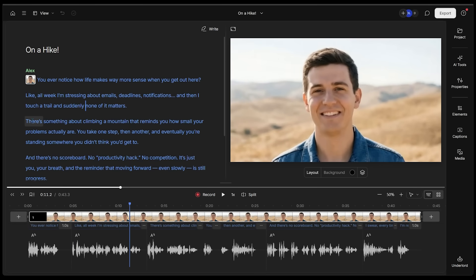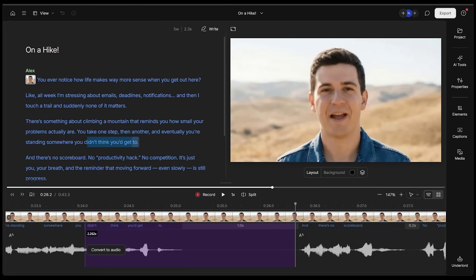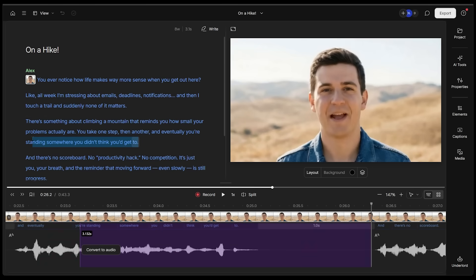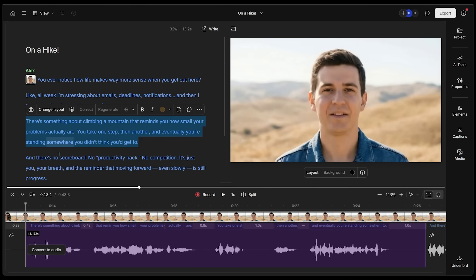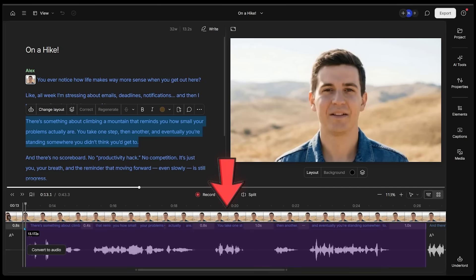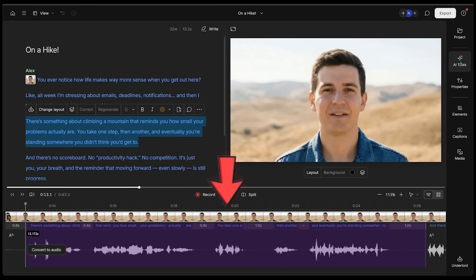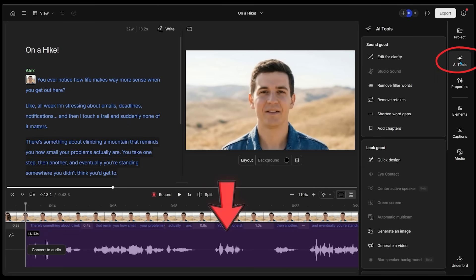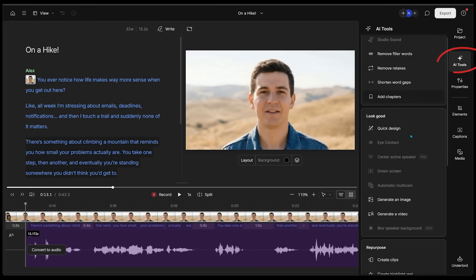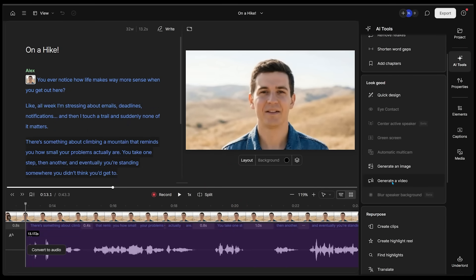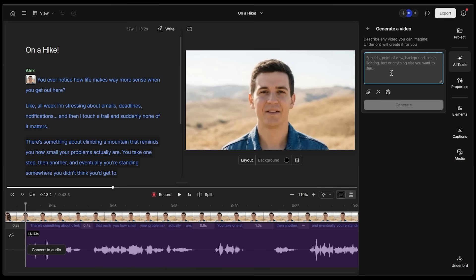We're going to navigate to a part of the video where we want to add some B-roll. How about this part right here? There's something about climbing a mountain that reminds you how small your problems are. If I copy all of this, you can see in the timeline we have all of this selected.